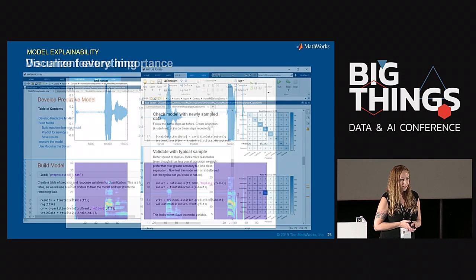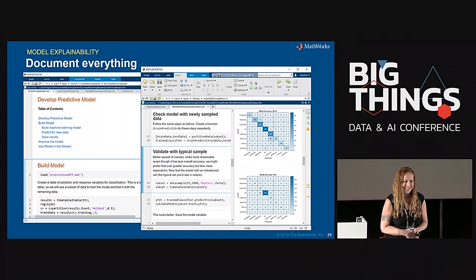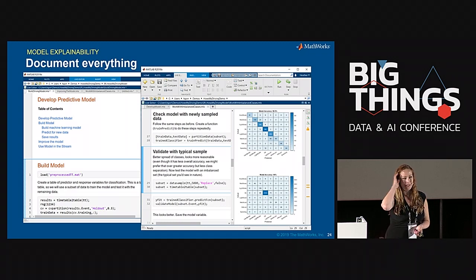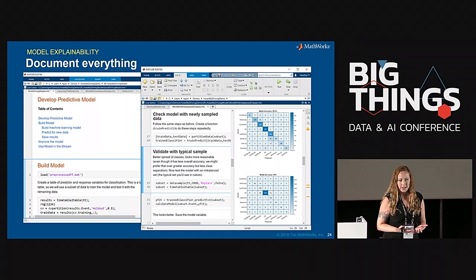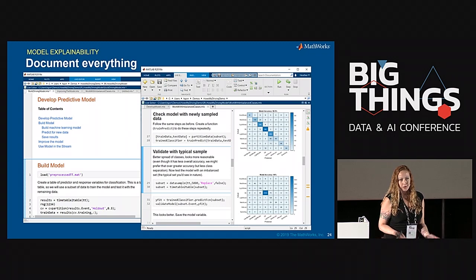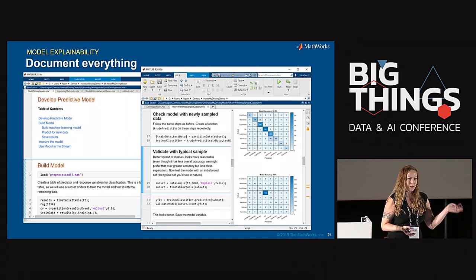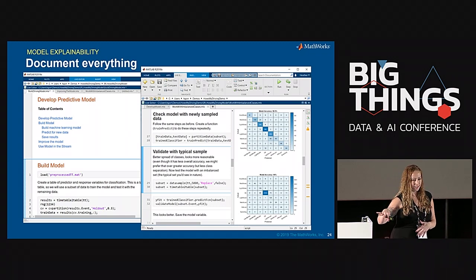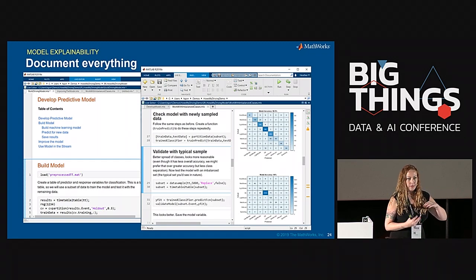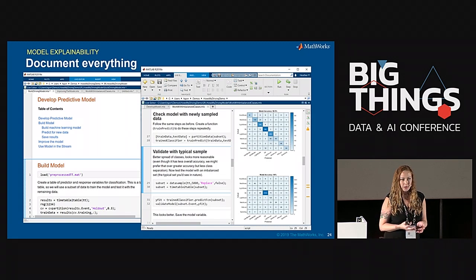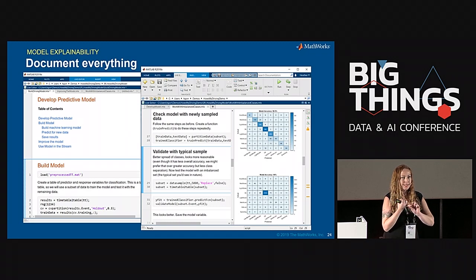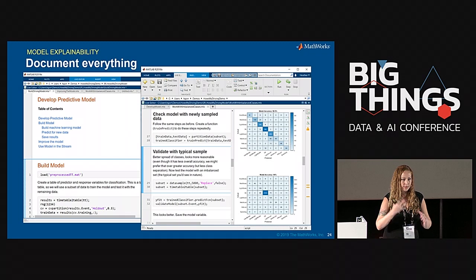For non-image data, you can use predictor importance from a tree, pair down variables, and use visuals in other ways. For speech recognition, you could use spectrograms to see what's making a classification a yes or no. You have visualization options even if you're not working on images. Documentation is also extremely important — not just for yourself, but for your whole team. Document in a way that people can understand, remembering your audience. Document everything: data prep, where data came from, how you split things, your random seed — be really responsible, because you might have to defend this in court.